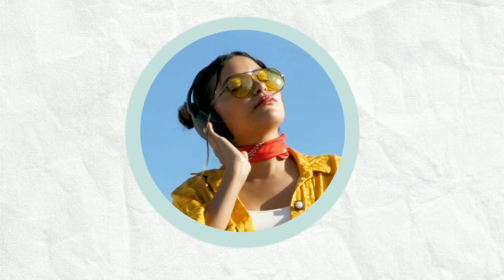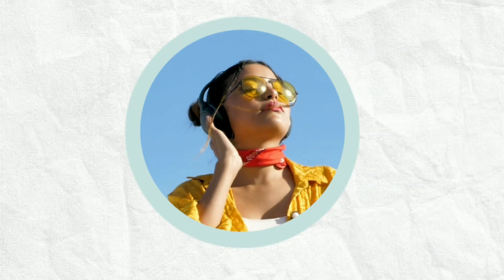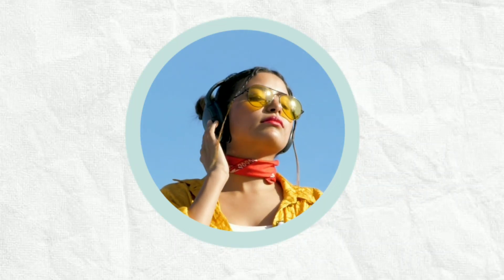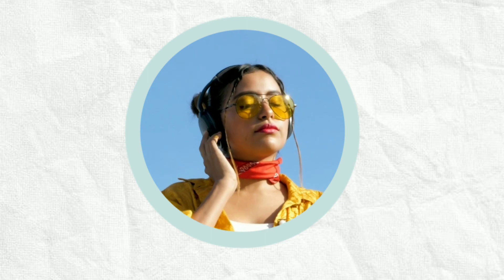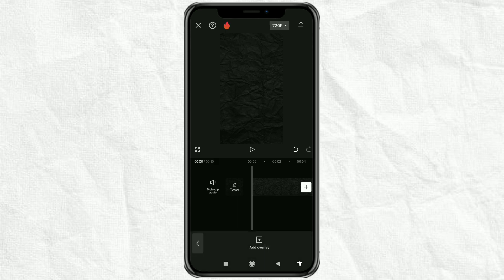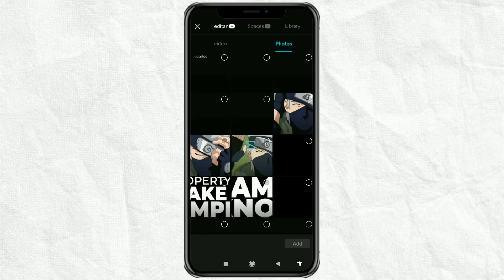How to crop a video into a circle shape like this using the CapCut app. In the CapCut editing project, import your video as an overlay.